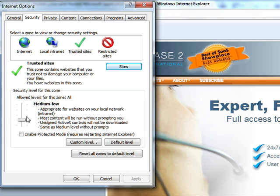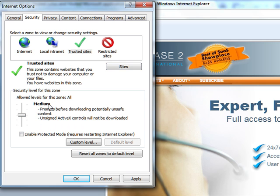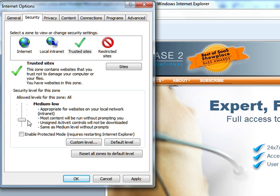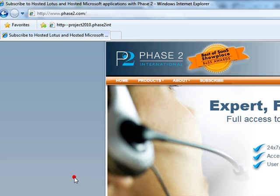By default, you're going to be at the medium level of security. You need to take that down one notch to medium-low, click Apply, click OK.